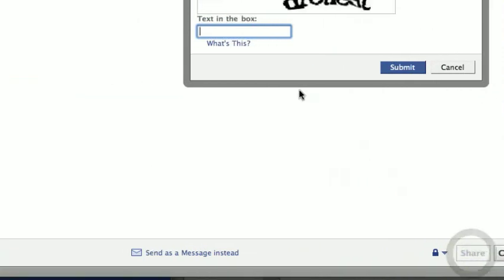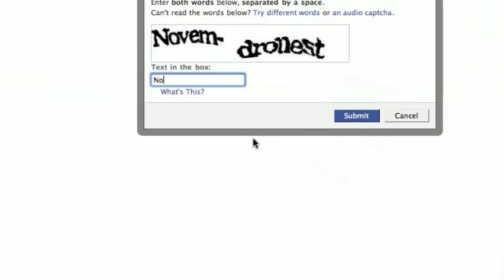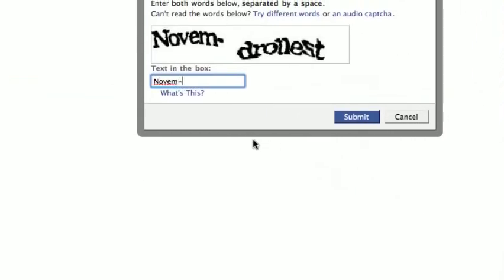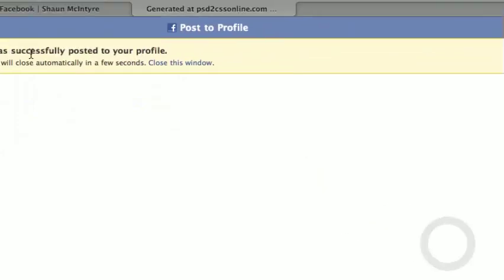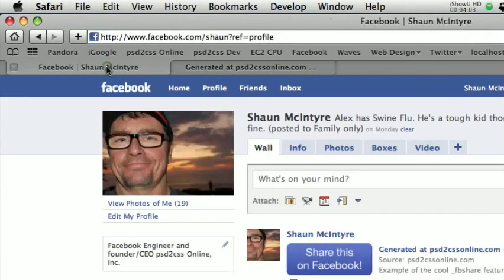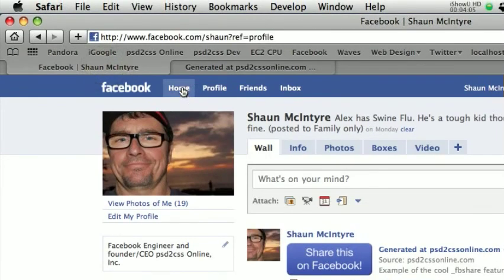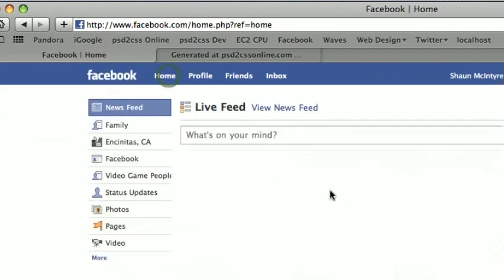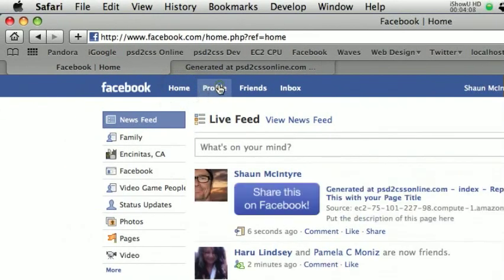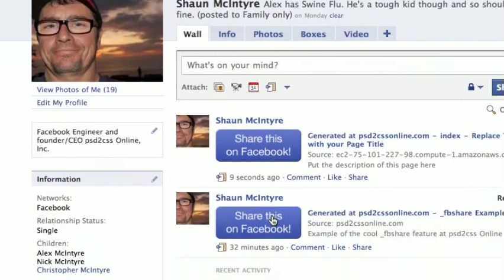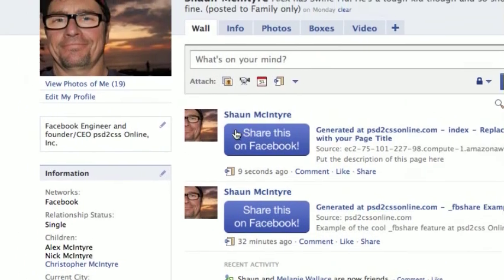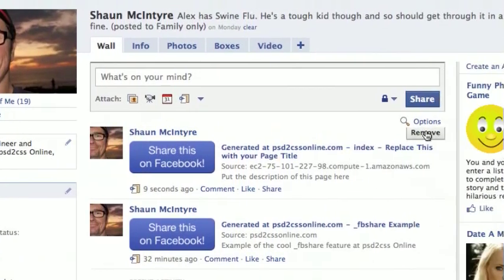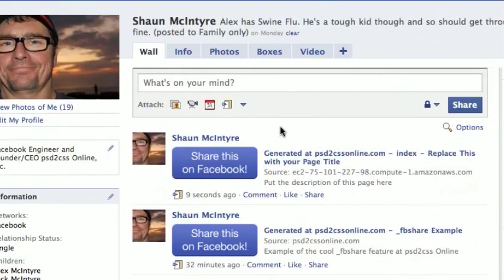Oh yeah, that's right. You've got to do CAPTCHA. D-R-O-L-L-E-S-T. Was successfully posted to my Facebook page. So here is my Facebook page. I'll reload it here. And sure enough, there you see right at the top. I already did it earlier this morning. Right at the top is the page I just shared on Facebook.